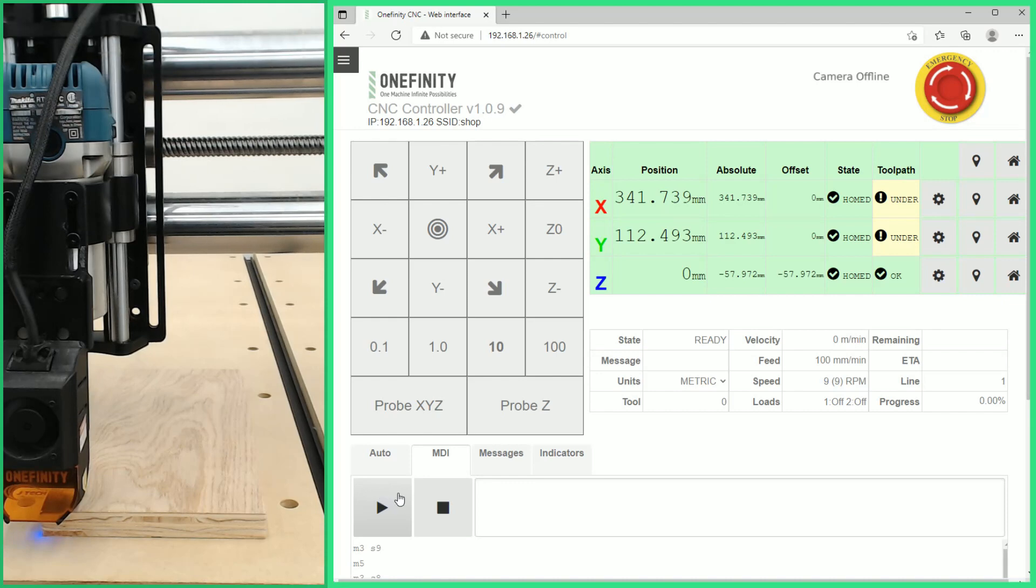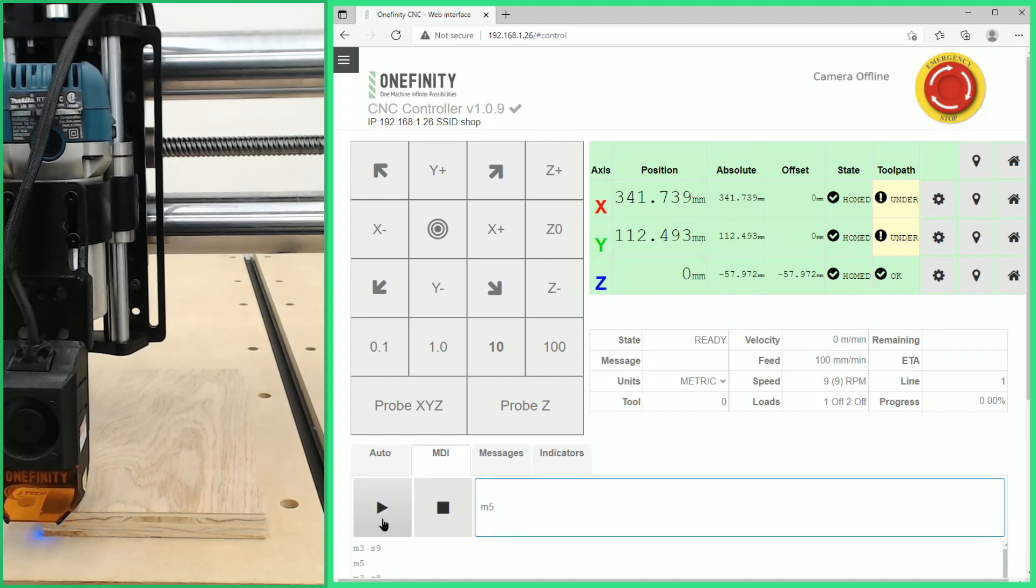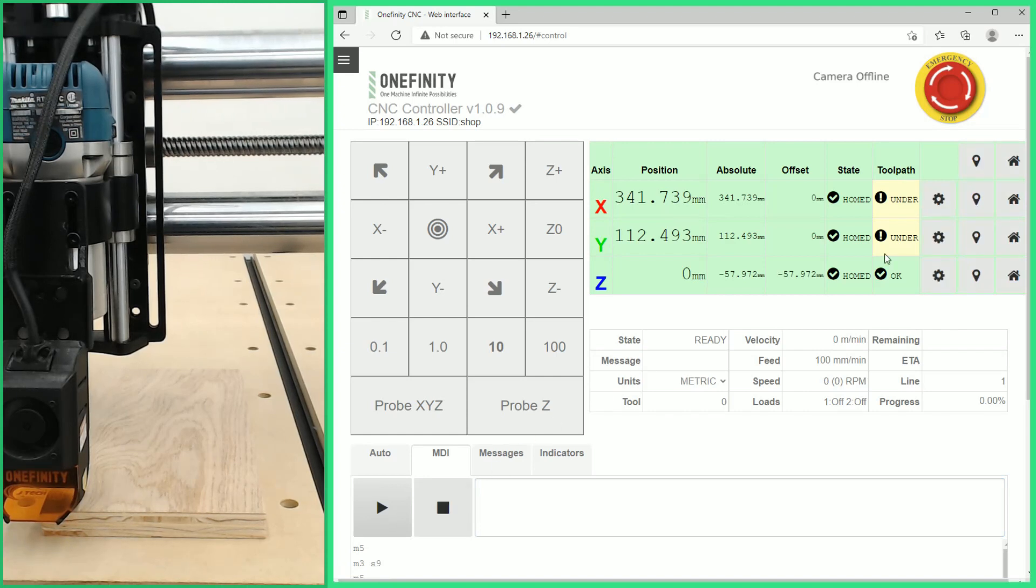Then we're going to stop our command with an M5. Once our M5 has stopped we can go over and now we can set zero for our X and our Y axes.